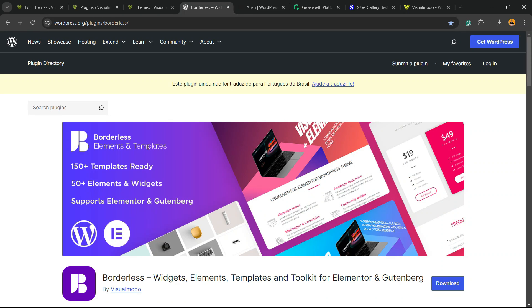And don't forget to check out our Borderless WordPress plugin to gain widgets, elements, templates and tools to build up your site with Elementor, WPBakery or Gutenberg Block Editor. And it's a totally free WordPress plugin.